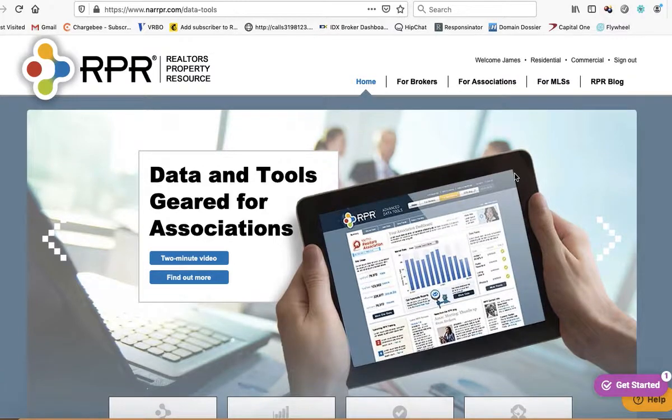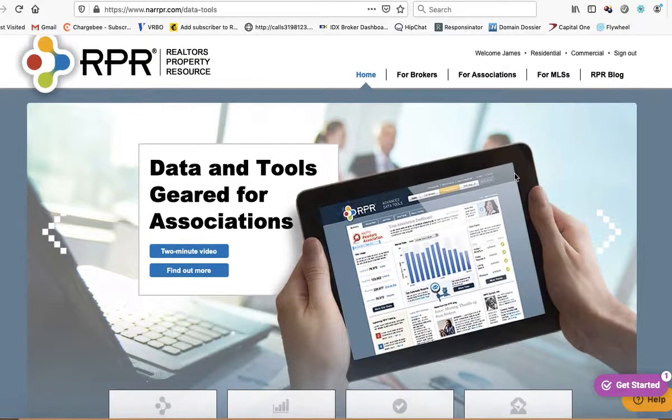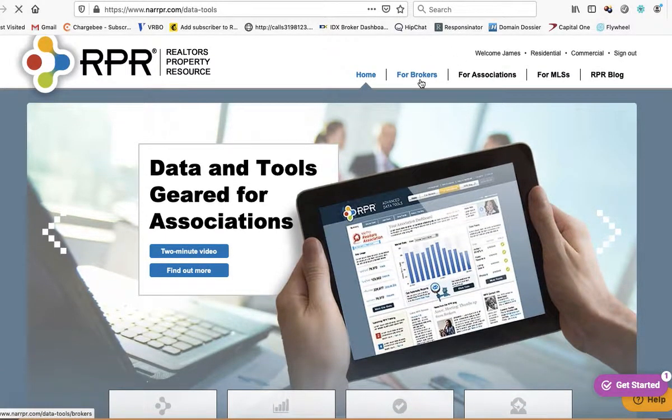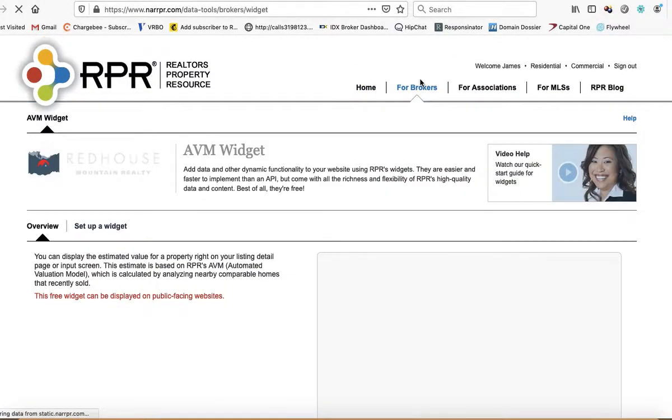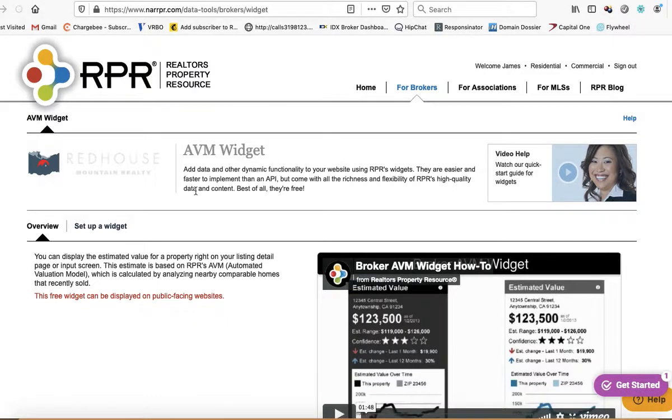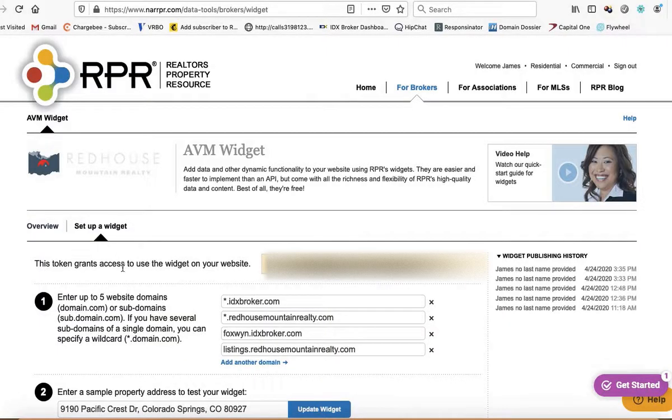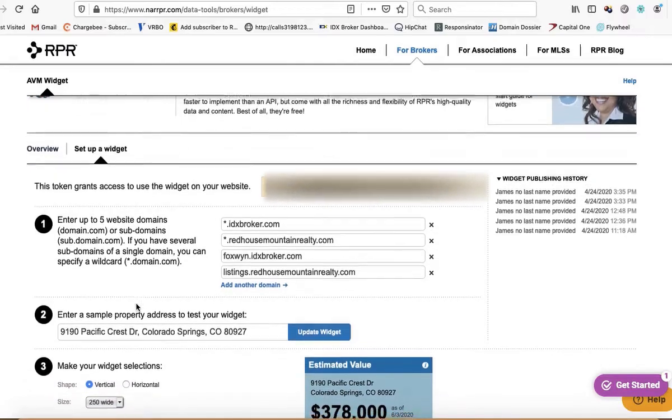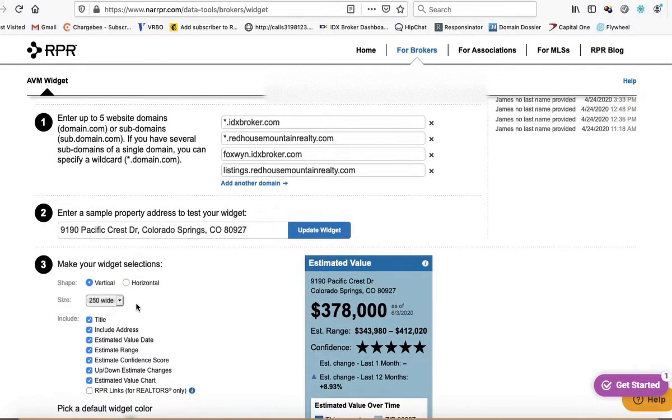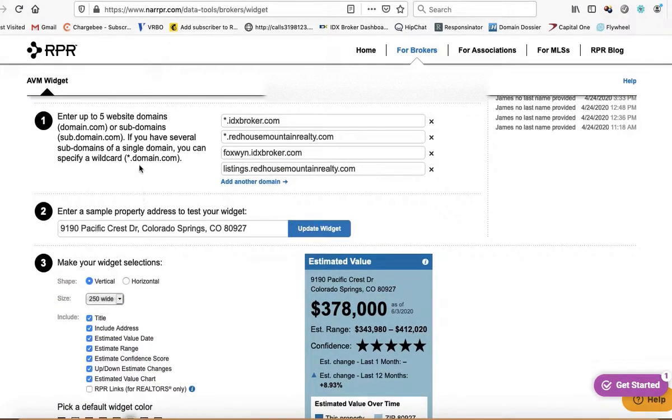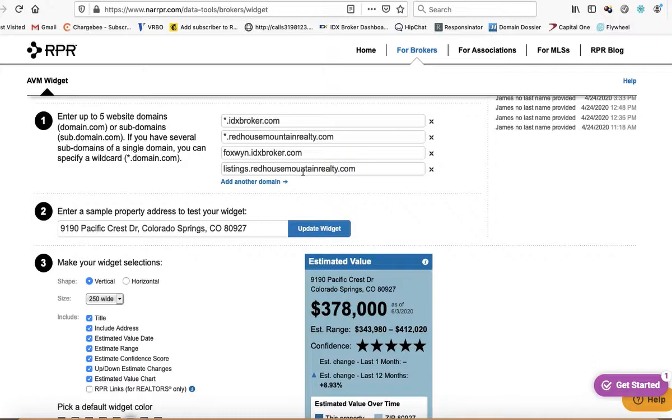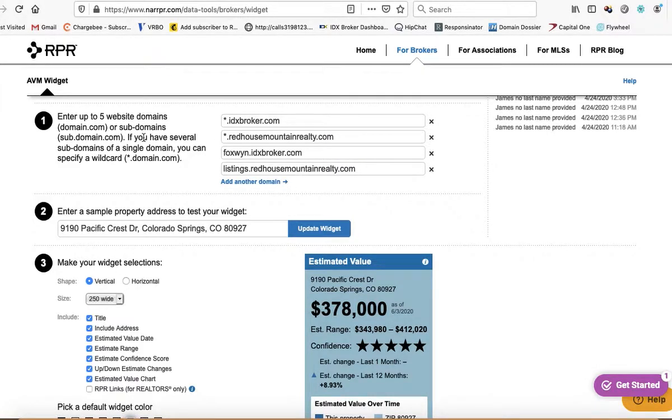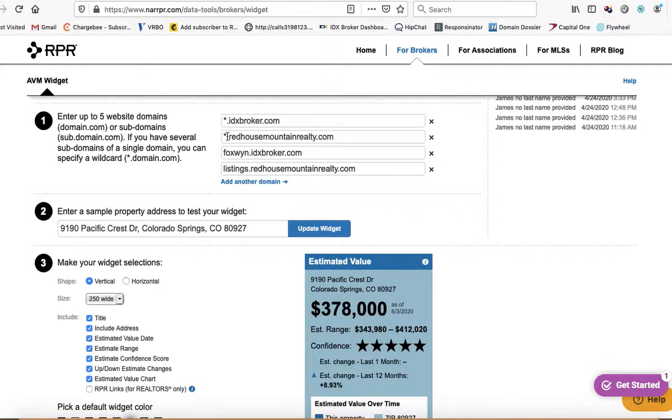See if I can find it under residential. Here's the AVM widget, so we're going to hit set up a widget. Right here we enter up to five website domains or subdomains, so what I recommend that you do...